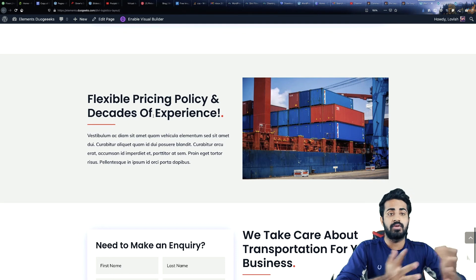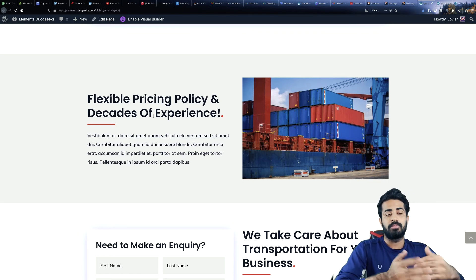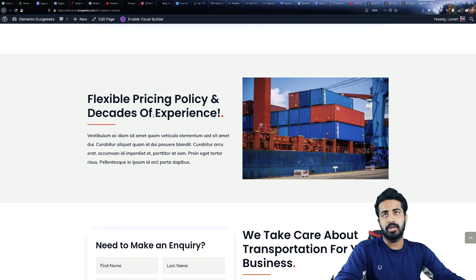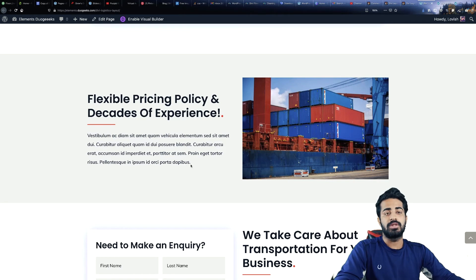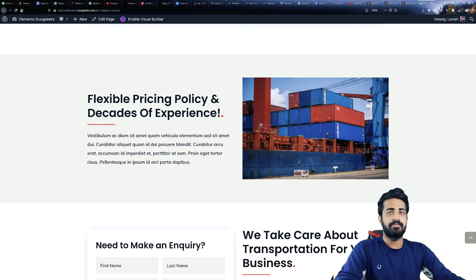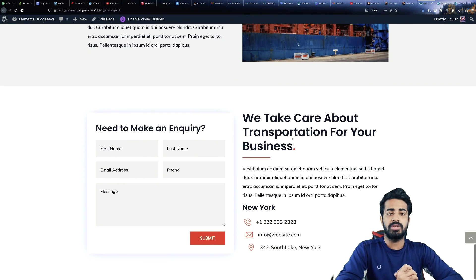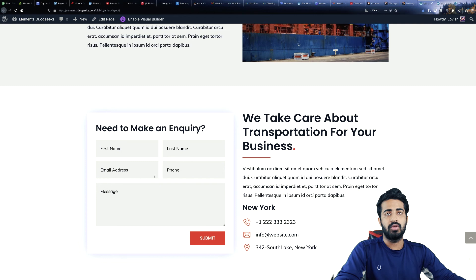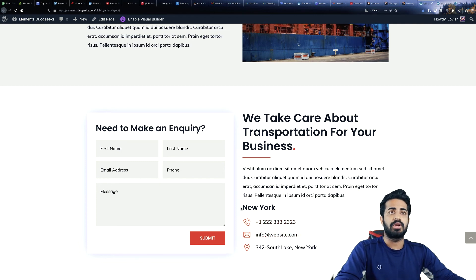Whatever experience you have doing your business, you can put a description on the left side, and we have an image on the right side. Then we have the contact section where people can fill a form to get in touch with you directly. On the right side there is a description along with phone number, email, and address.